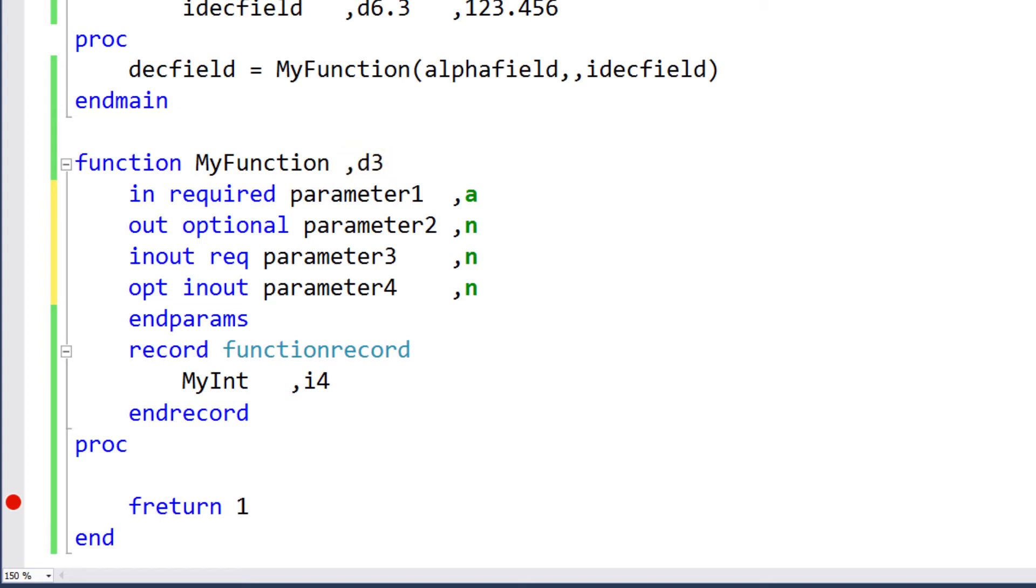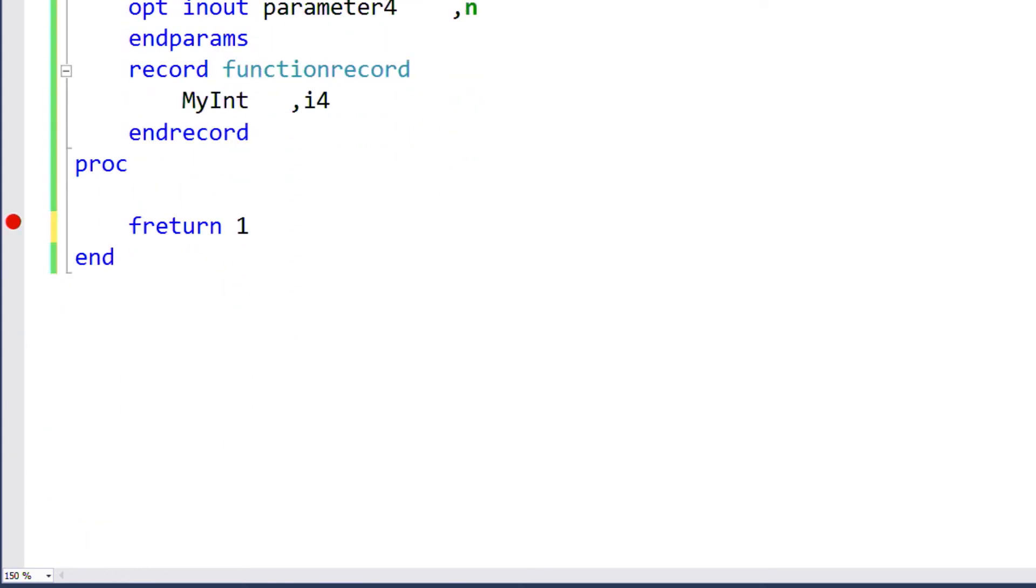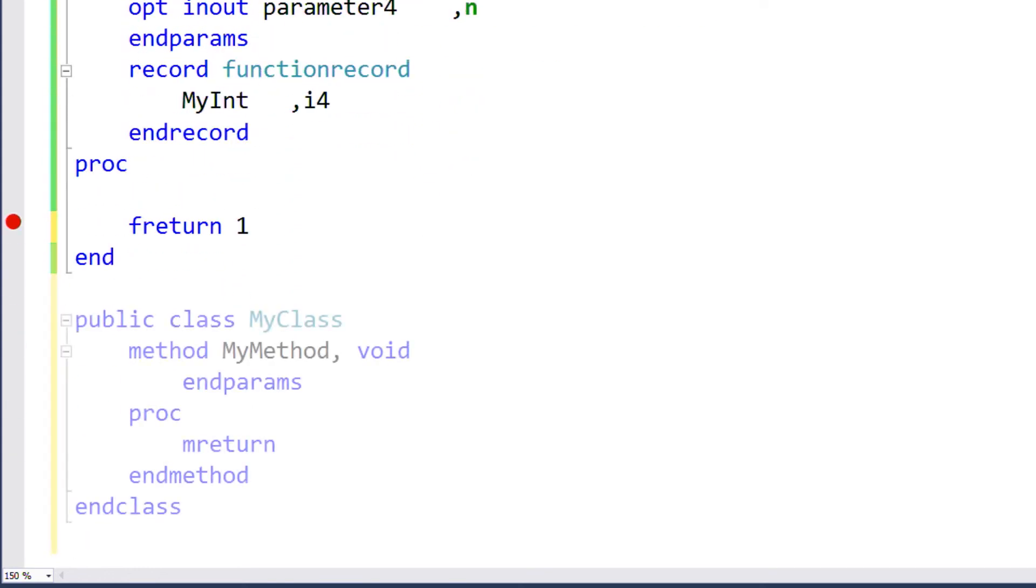As we've seen in previous videos, the data type hatVal can be used as the return type for functions. A hatVal function returns integer values and is more efficient than a regular integer return type. A method in a class can also have a void return type, in which case it doesn't return any data and works like a subroutine instead of a function.